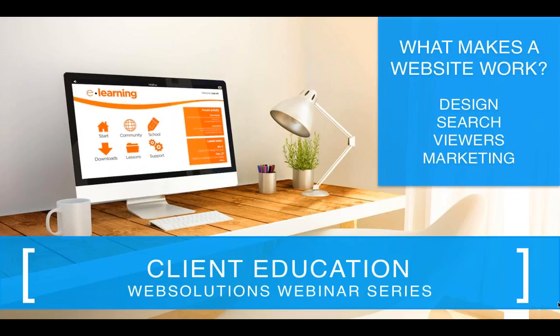Gone are the days where taking out a newspaper ad or a Yellow Pages ad was good enough, and your online presence was the afterthought. We are now at a place where that's in reverse — your digital marketing strategy is the most important one.